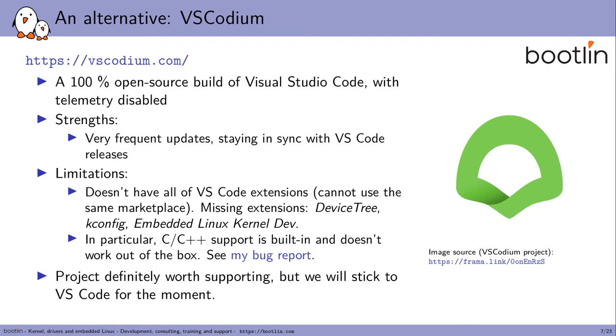As I'm always looking for 100% open source solutions, I looked for one and I eventually found VS Codium which is a 100% open source build of Visual Studio Code with telemetry disabled essentially and proprietary extensions disabled too. The strength of this project is that it's making a very frequent update staying in sync with the latest VS Code base very quickly. As soon as there's a VS Code release, a new release, you get a VS Codium update very quickly too through the repositories. That's really impressive.